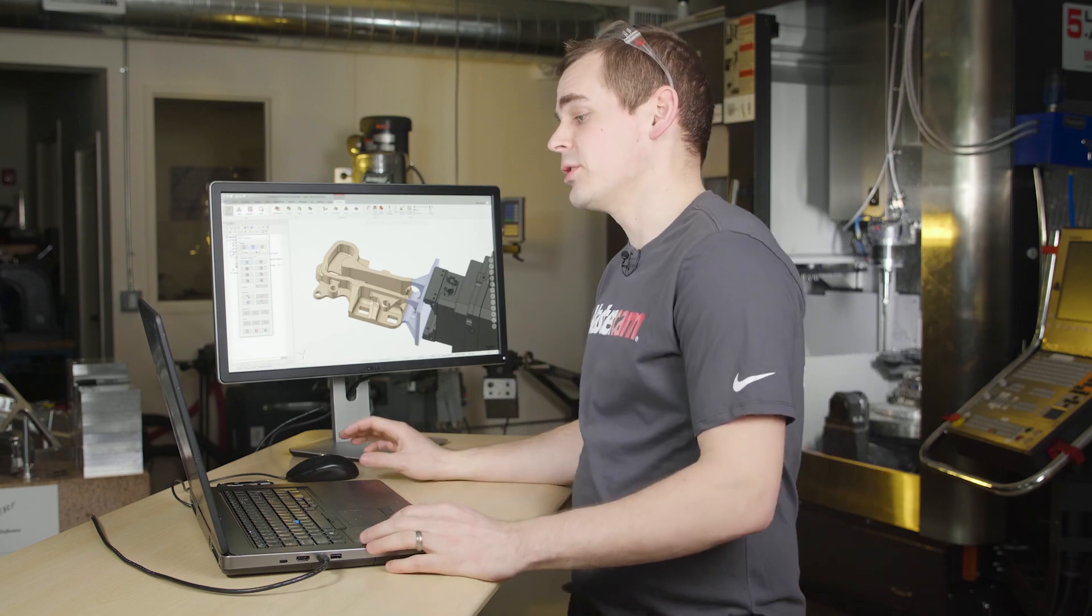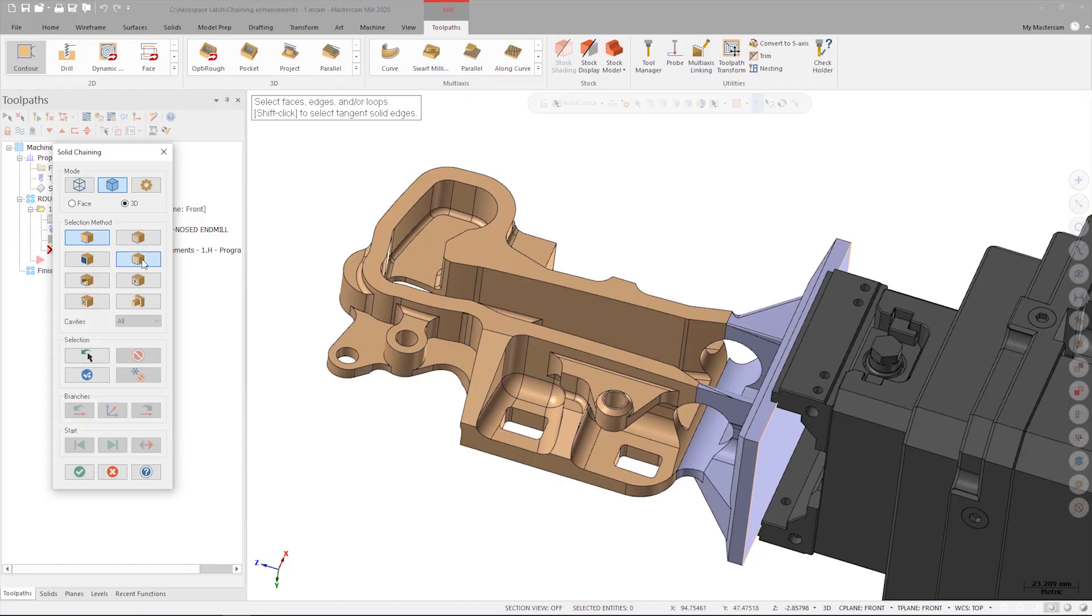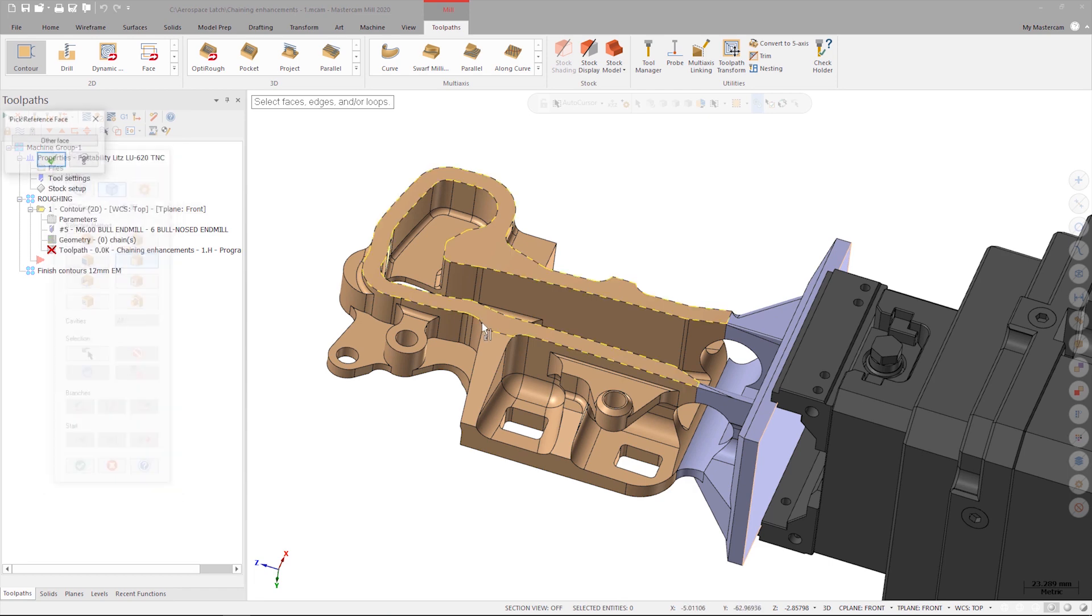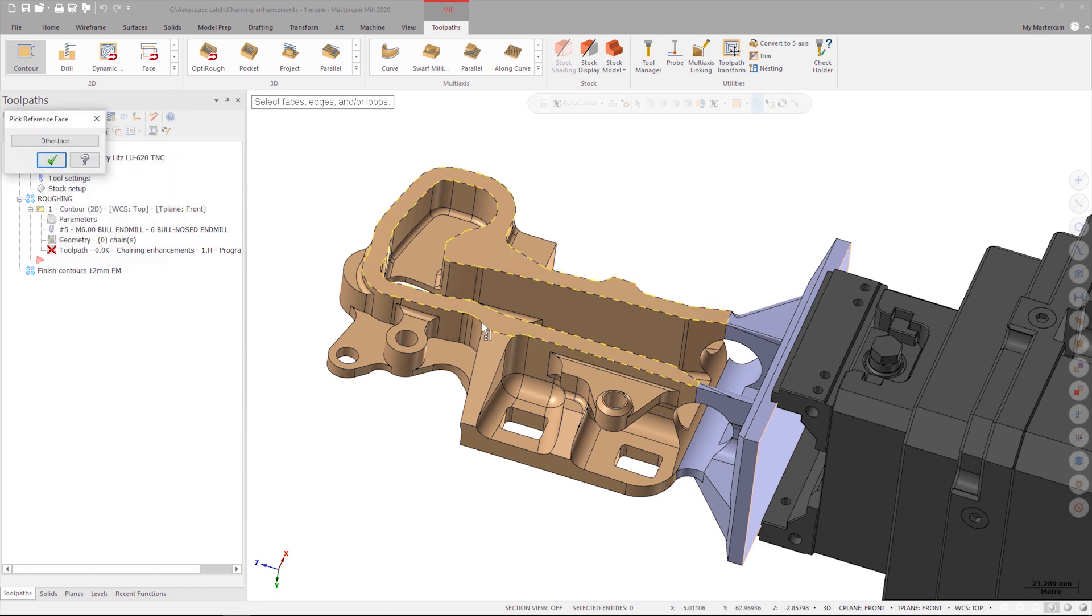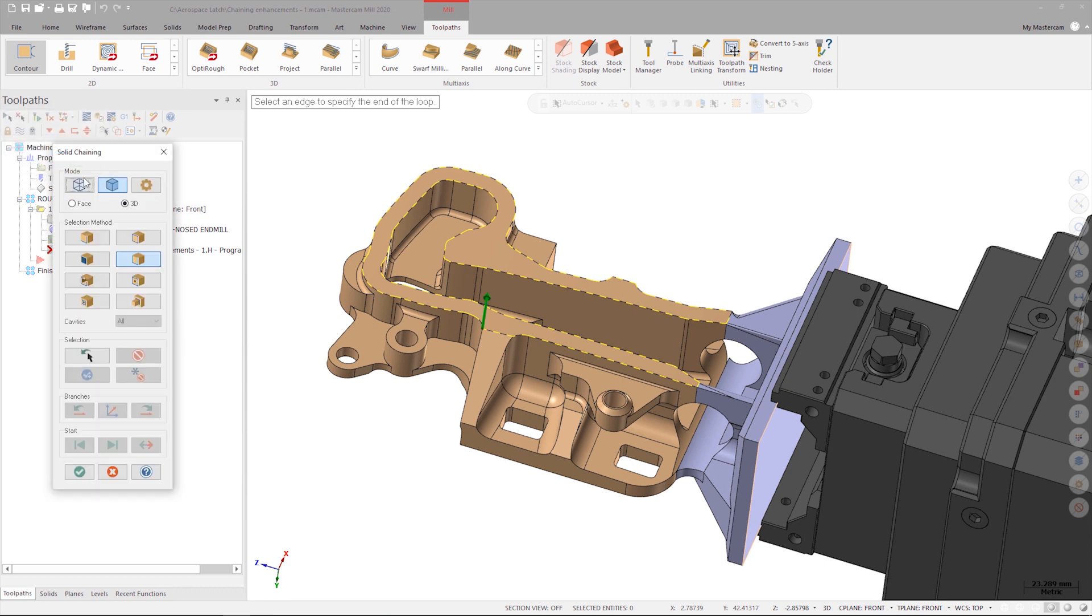Let's start with partial chains by clicking the partial loop button. When prompted, I'll select this edge on the part. Once the face is highlighted, the next step is to verify that Mastercam selected the correct face by clicking the green check, followed by the entity that I want the chain to end on.